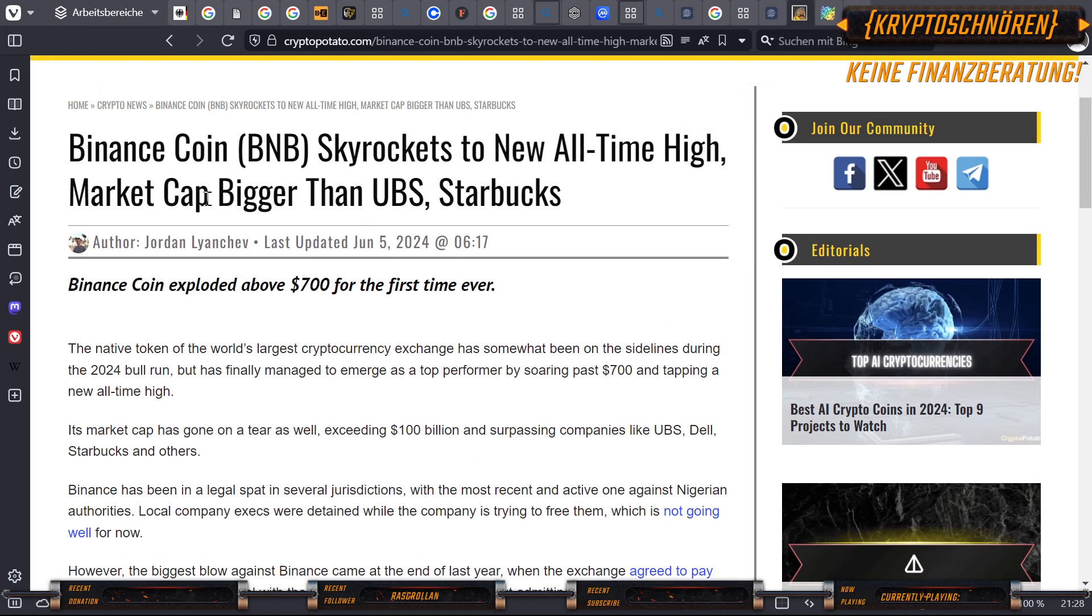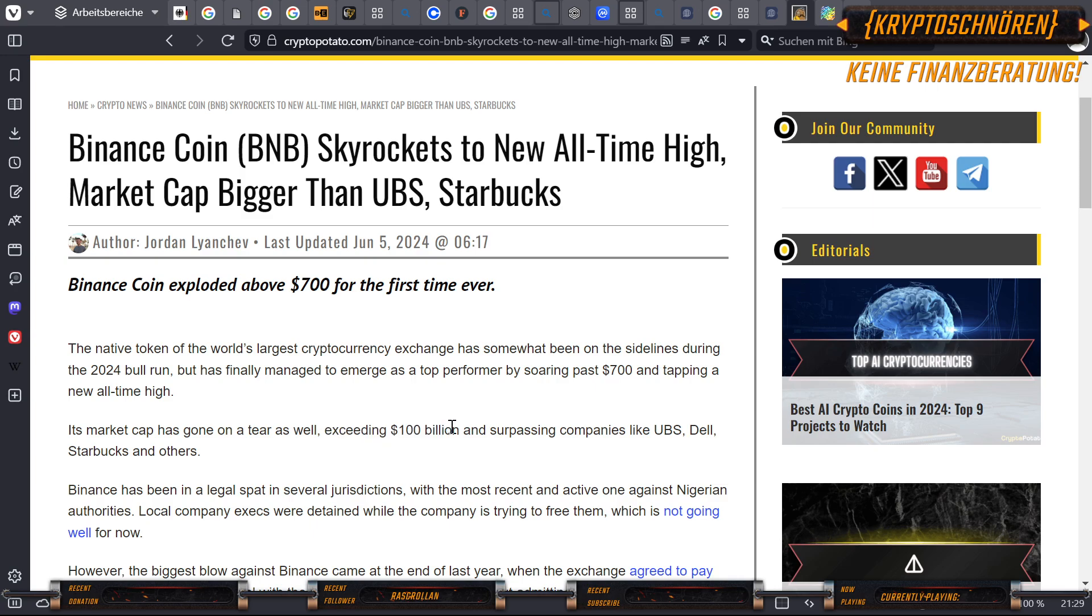Hier jetzt mal ein Artikel von heute, 5. Juni 2024. Binance ist jetzt über 100 Billionen Dollar wert und übertrifft Firmen wie UBS, Dell, Starbucks und andere.